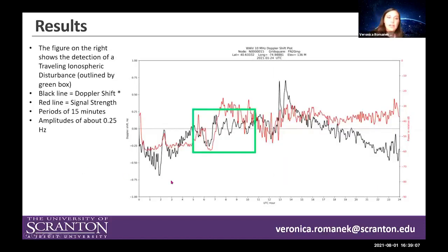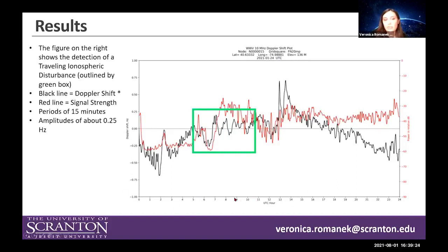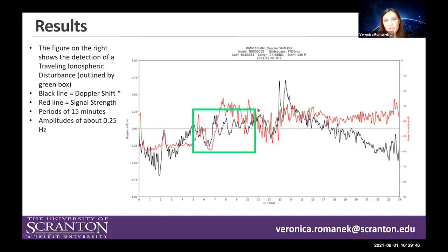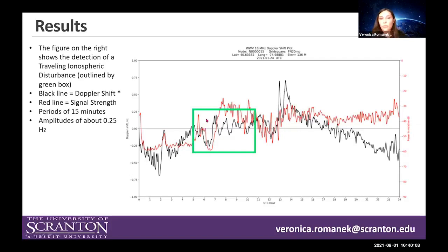This is an example of one of those figures. On the top is metadata noting which GRAPE the data is from and the date. On the bottom is universal time in hours. The left-hand side shows annotations for the black line representing the Doppler shift, and the right-hand side shows the red line representing signal strength. We're mostly interested in the black line. I've outlined a sinusoidal oscillation in a screen box — this oscillation can be attributed to a TID. As the ionosphere moves upwards and downwards, the Doppler shift moves downwards and upwards respectively.